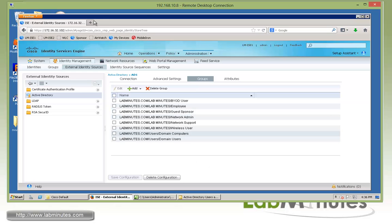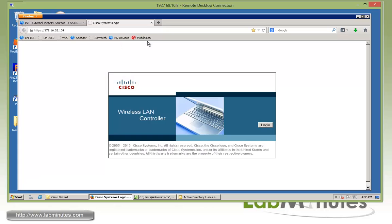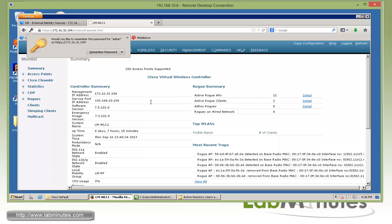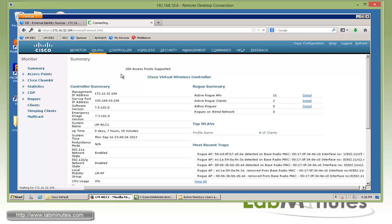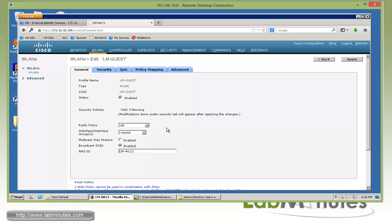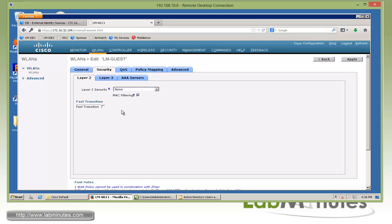Before we get into the ISE configuration, I want to show you the configuration on our wireless LAN controller for the SSID that we're going to use for our guests. Under the WLAN, we have our SSID called Alim-guests, and this is ID number 4. The SSID is connected to VLAN 64 — this is where we're going to drop the user into. For Layer 2, we want to keep the SSID open so anybody can connect, but we want to make sure that the MAC filtering box is checked. This way, any connection coming in will be passed on as a RADIUS request to ISE — this is considered a wireless MAB, or MAC authentication bypass.